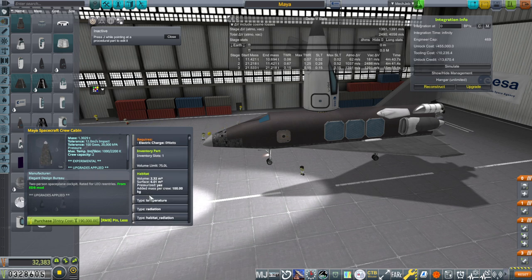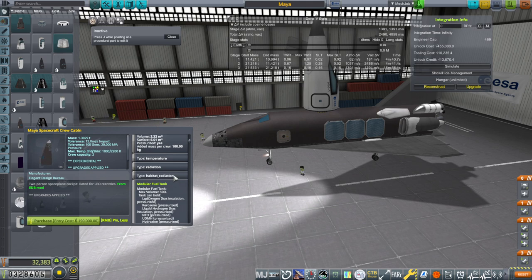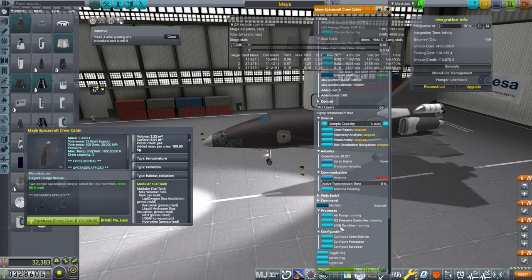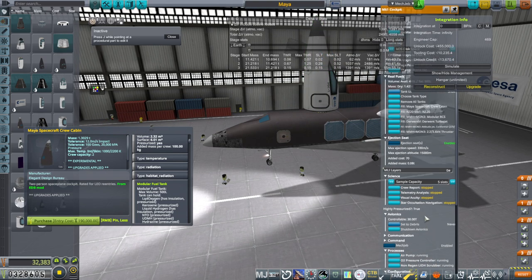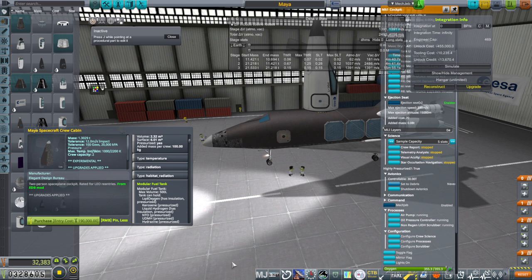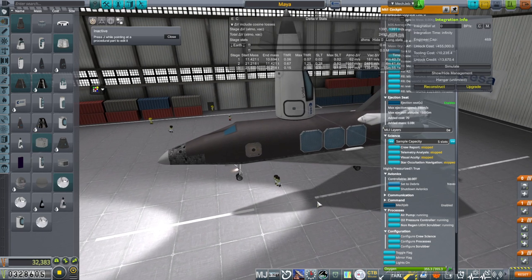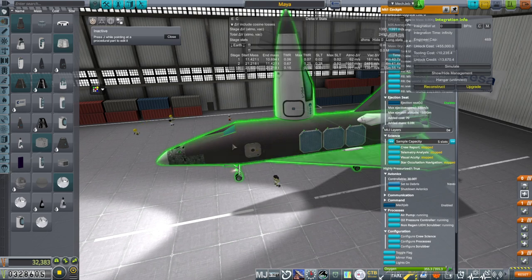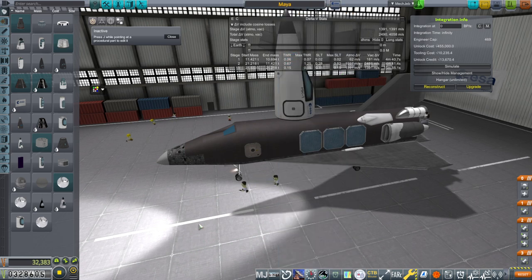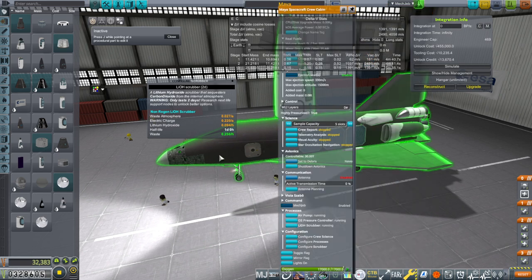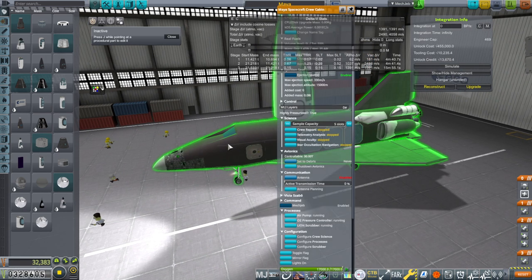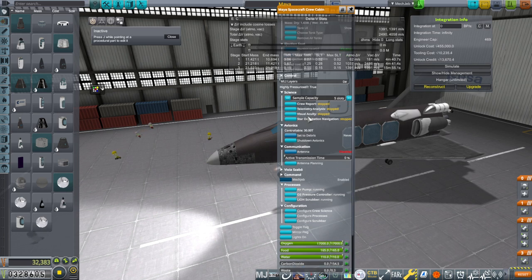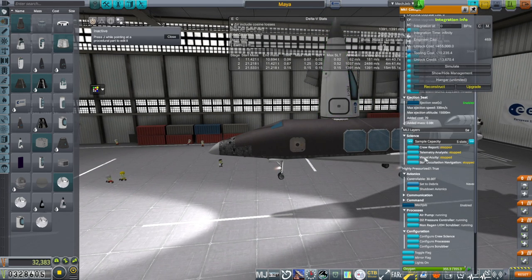1.3029, 1.3029, crew capacity of 2. For some reason, the cost is different. That was not my intention or anything. You can see the habitat's exactly the same. And it's pressurized. This took a lot of doing. The configurations are all over the place. And if we click on here, we have an air pump O2 pressure controller and a lithium hydroxide scrubber. And then here we have the air pump O2 pressure controller and non-regen lithium hydroxide scrubber. Now, this is complicated. I tried to do it the way they did, using a little tag called capsule scrubbers equals true, which allows you to upgrade it. But that didn't seem to work.